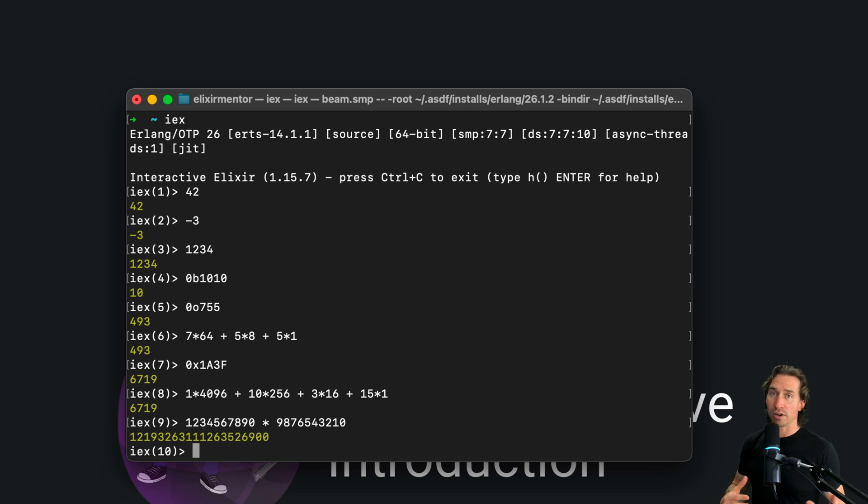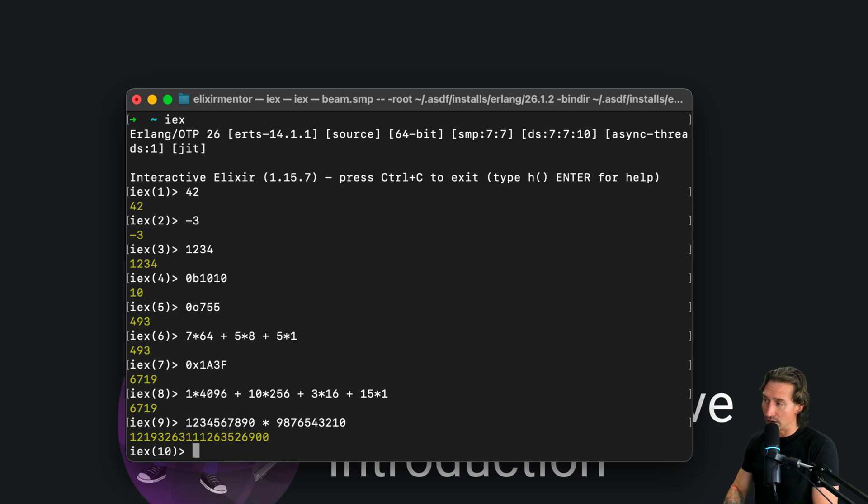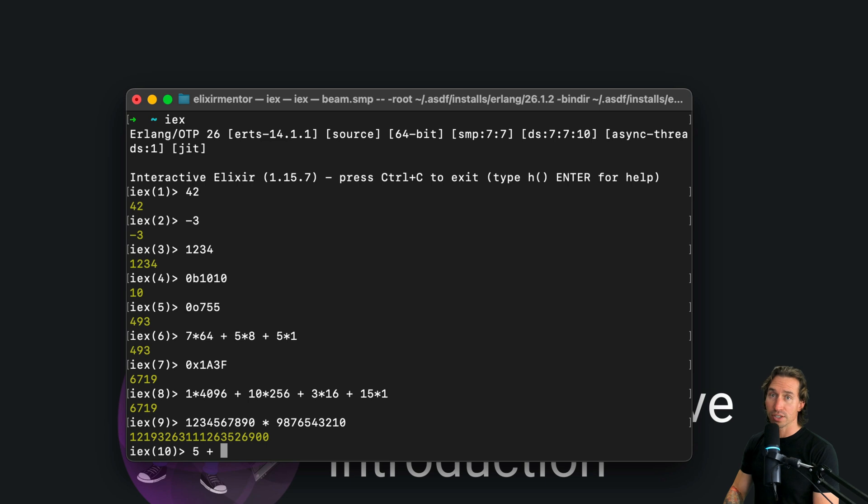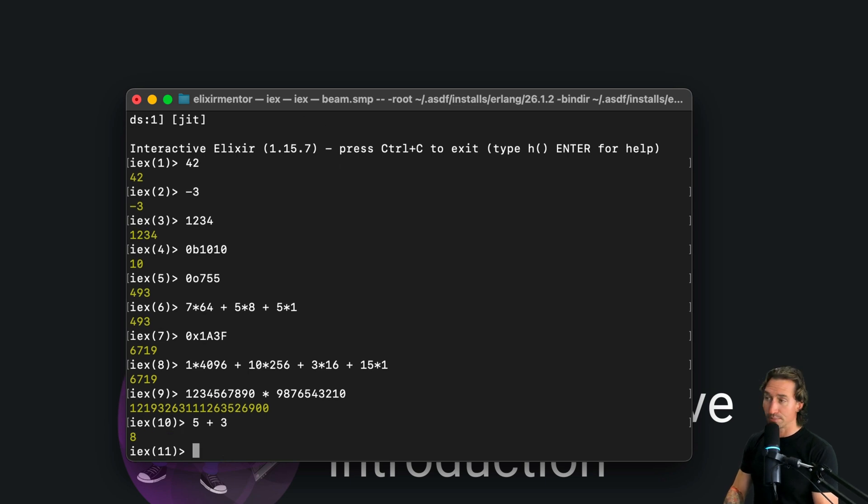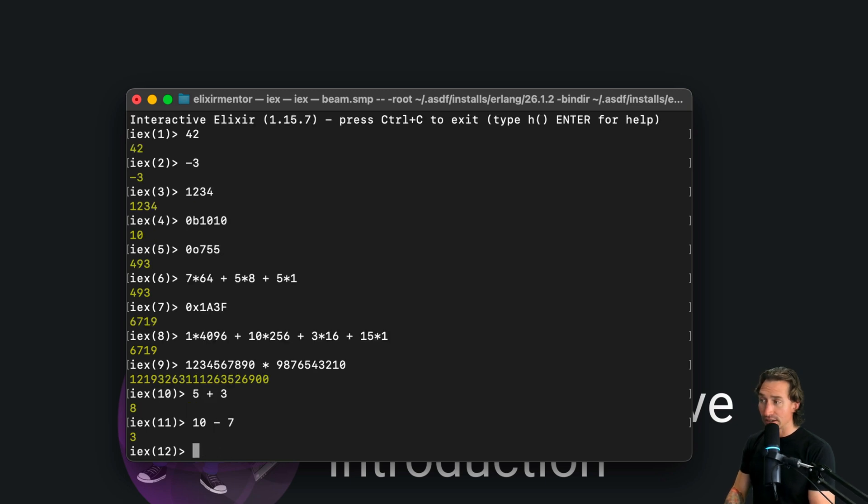Now, as far as arithmetic operators go, Elixir keeps it classic. So let's test that out. We have our simple addition. You can just do 5 plus 3, pretty basic, right? And you can do subtraction the same way, 10 minus 7.